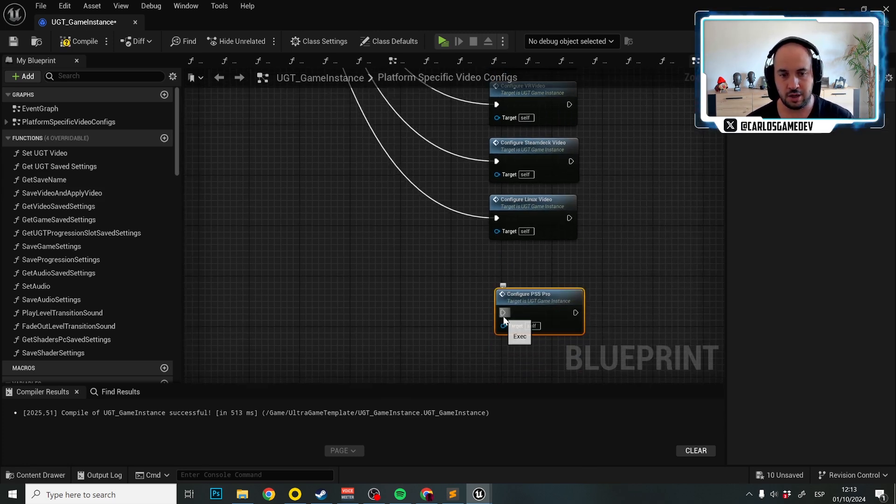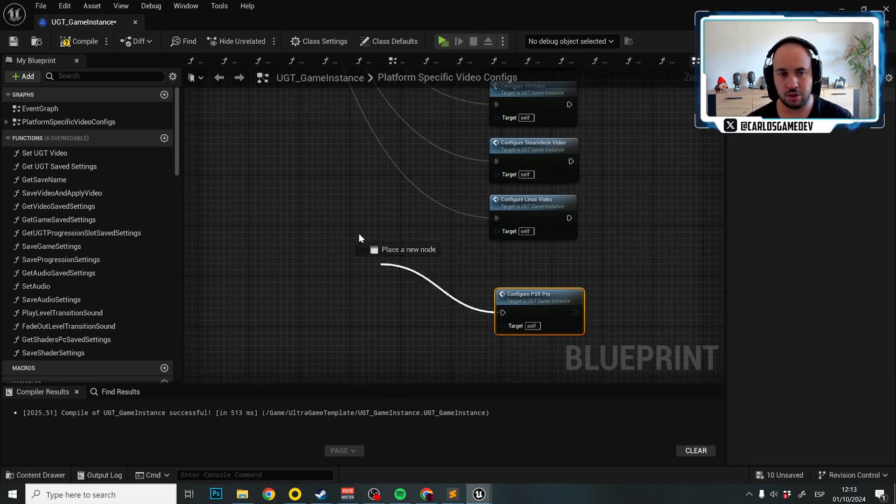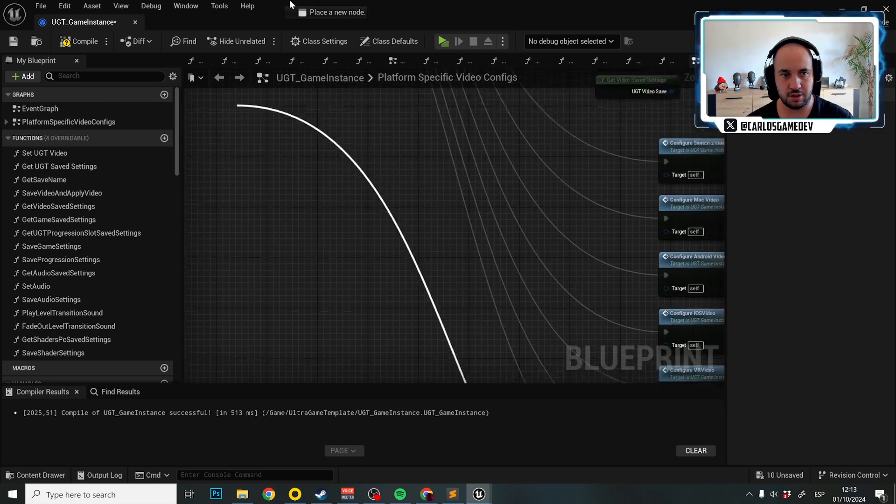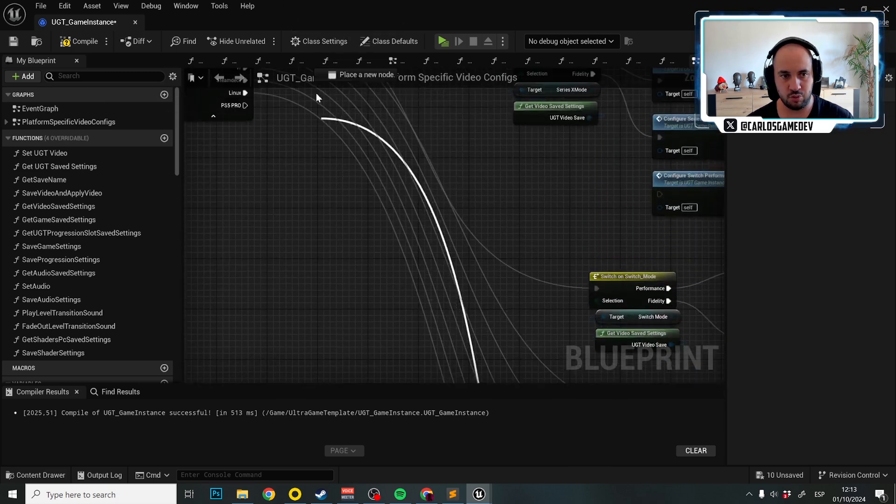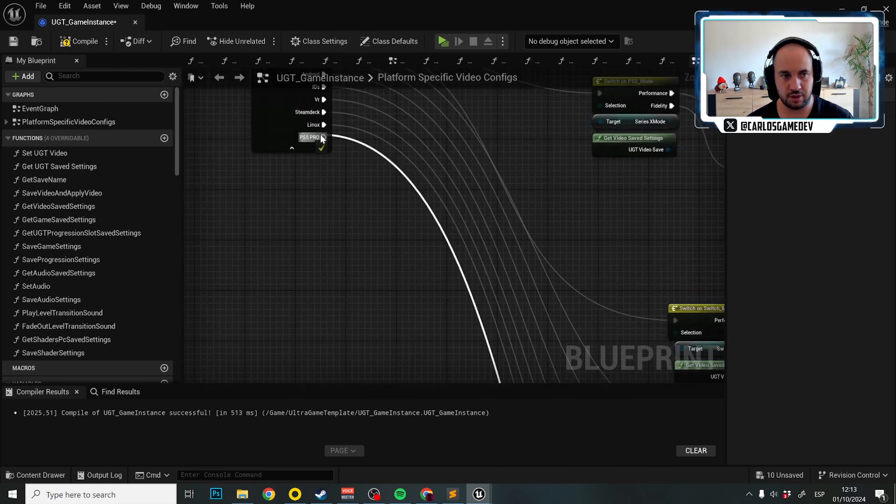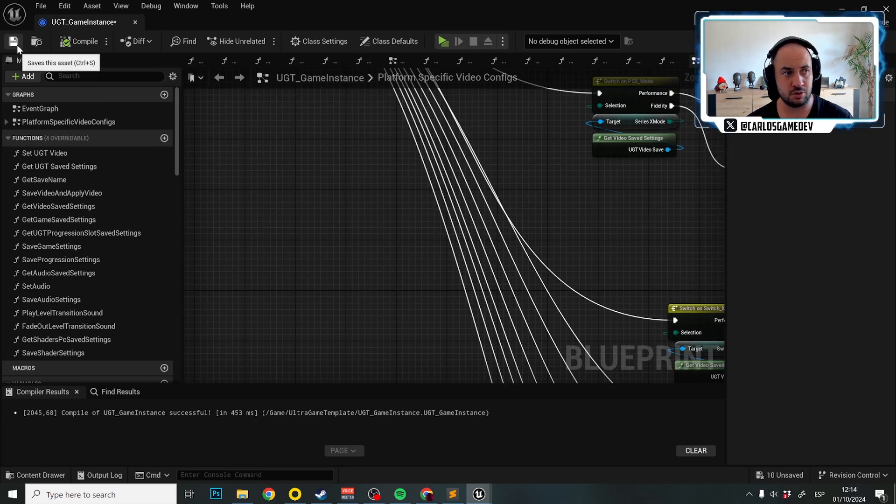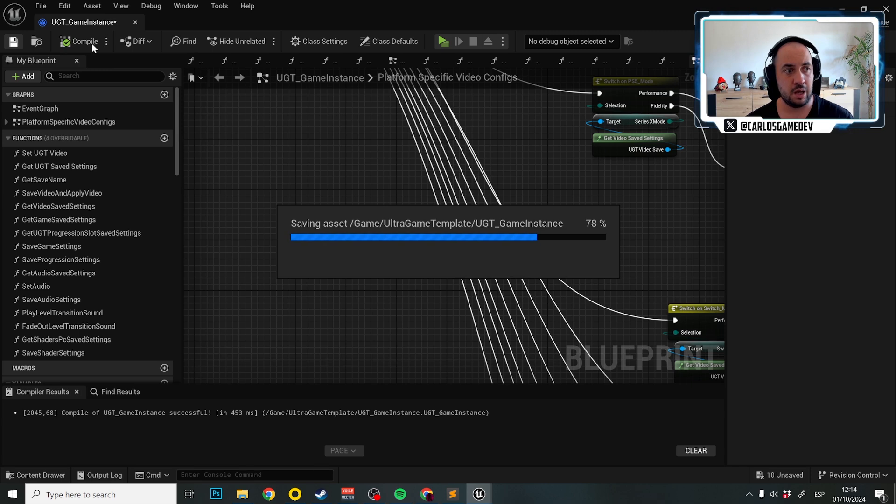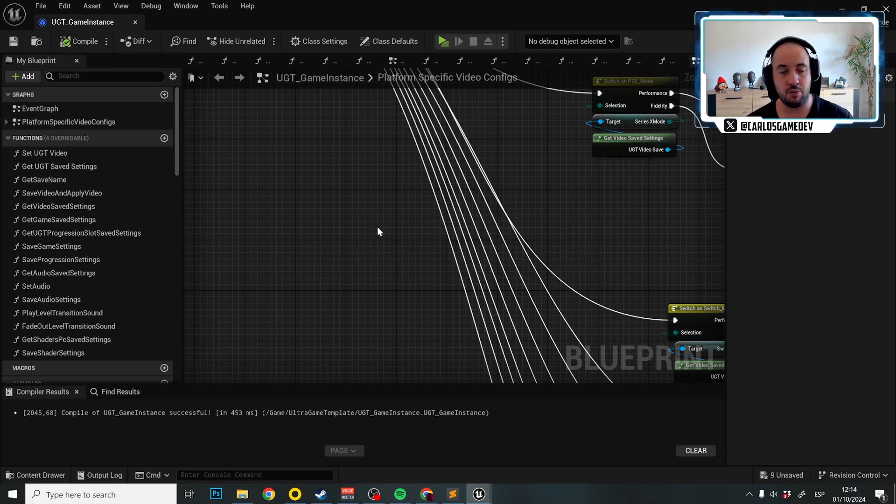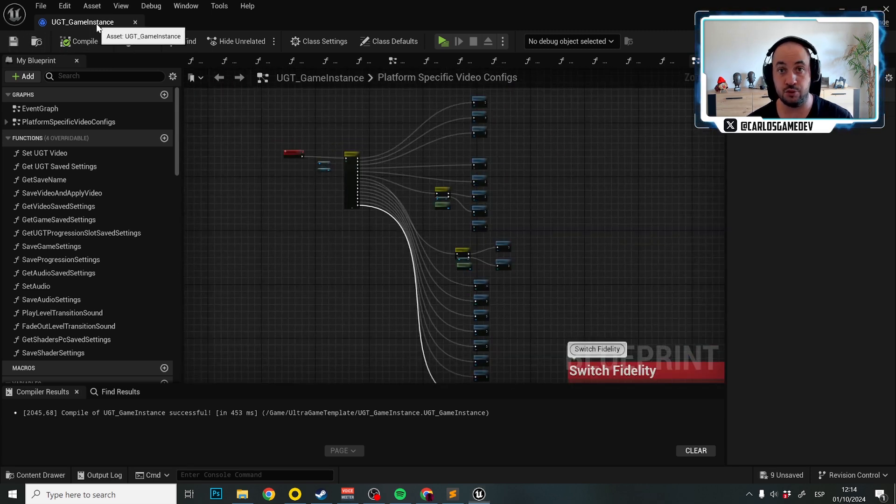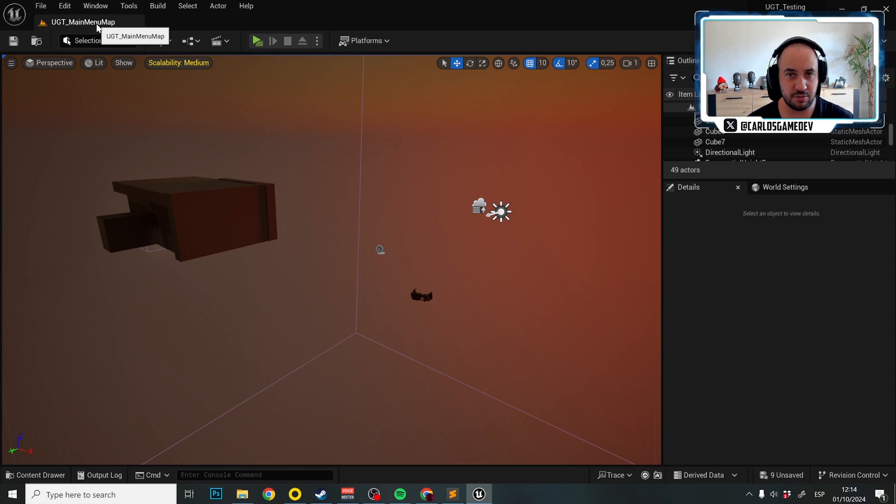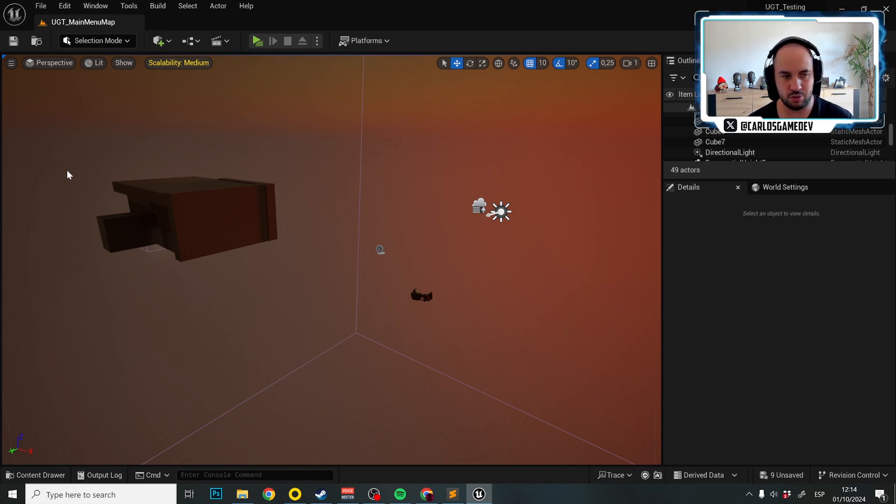We're going to connect this with this. Fantastic. Now that this is connected, I'm going to compile, save. And believe it or not, here we are done. There are a couple of things that we need to change and this is going to be fantastic.